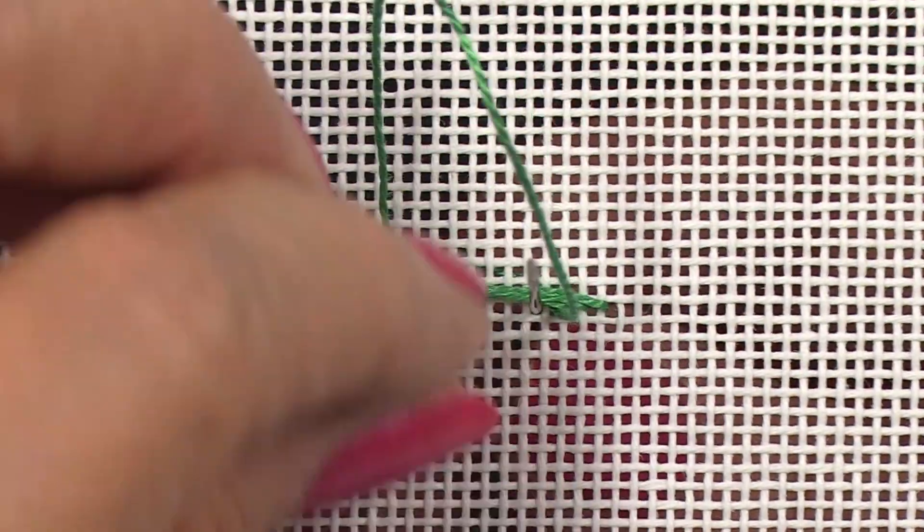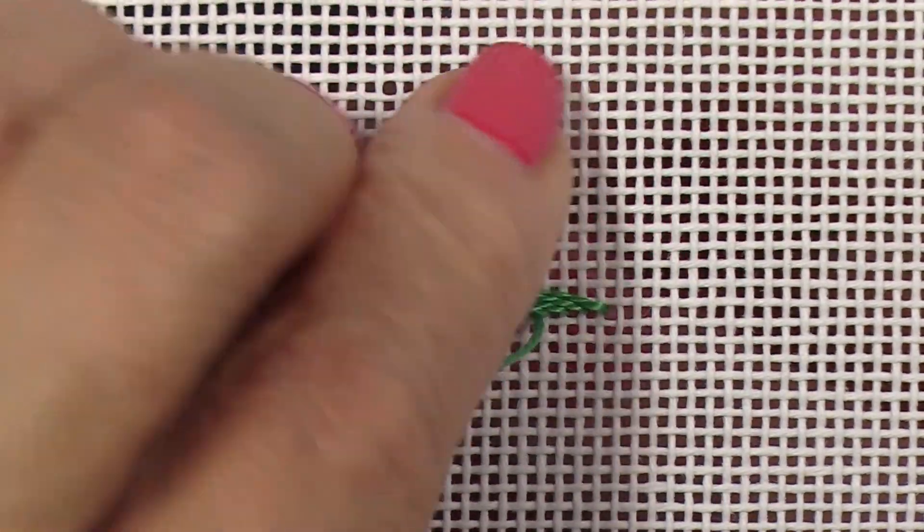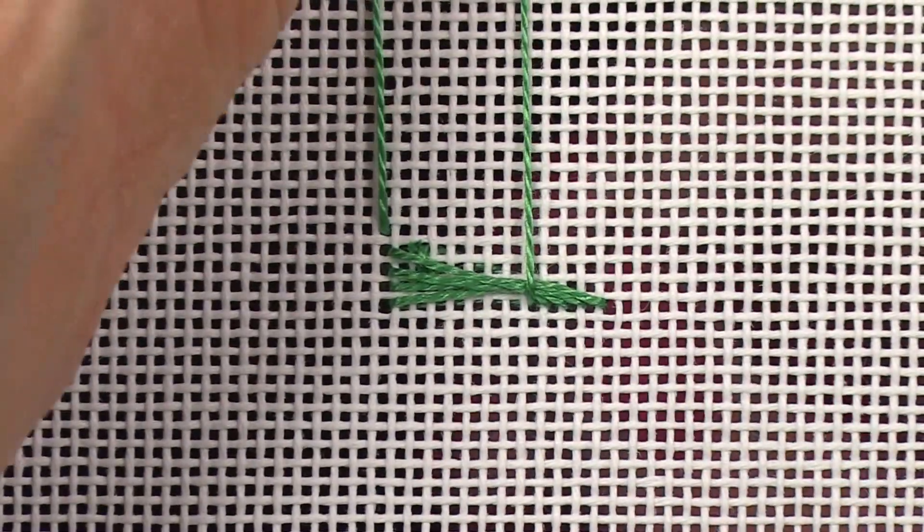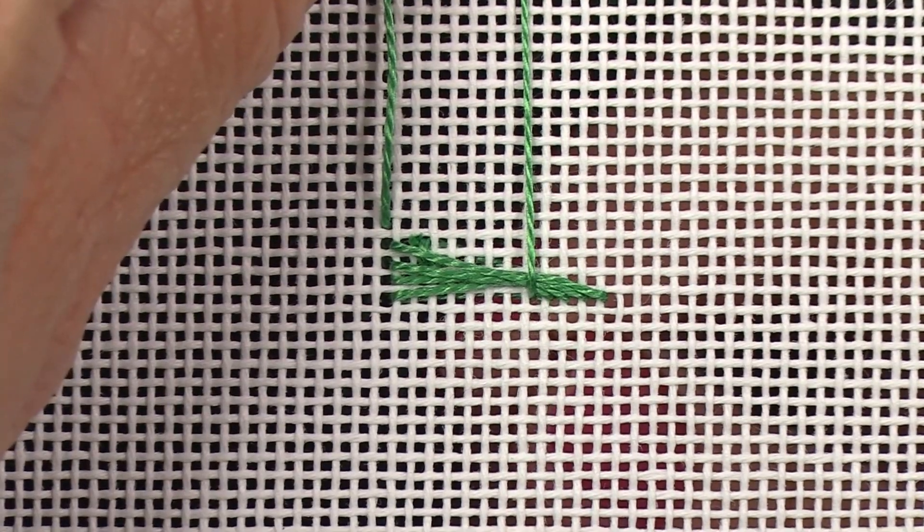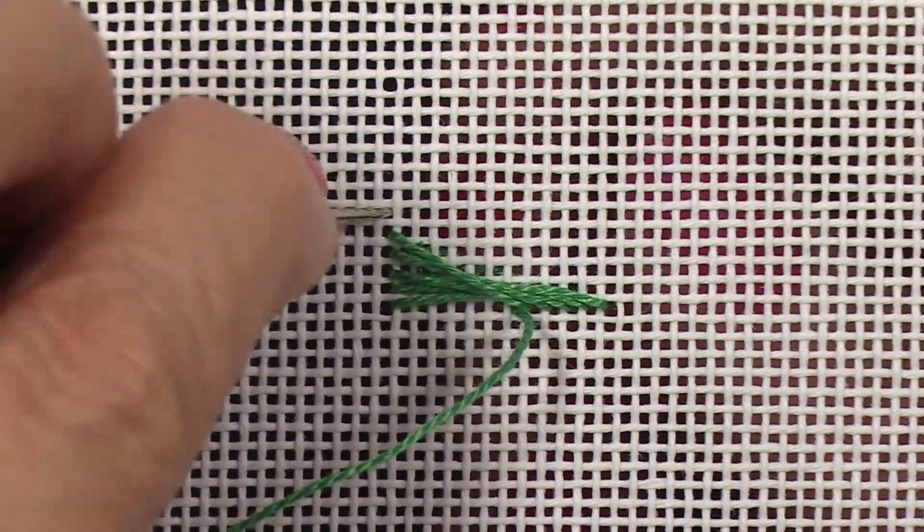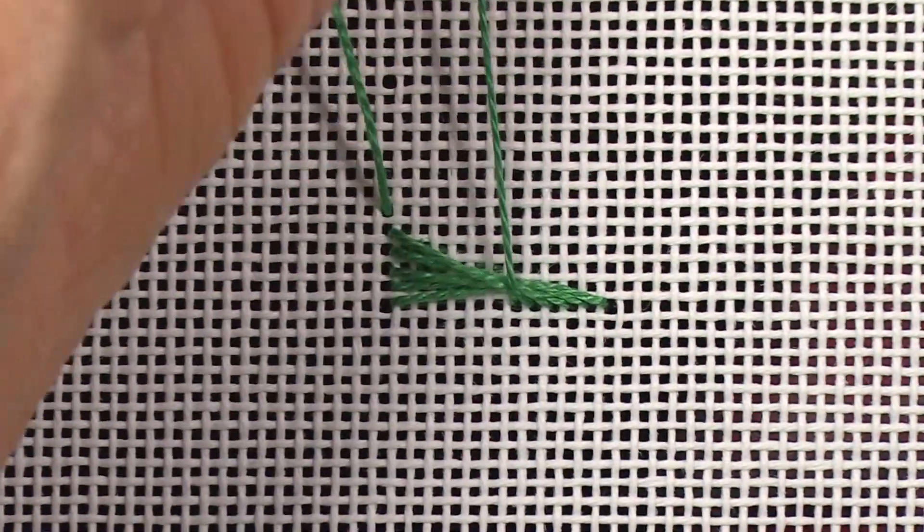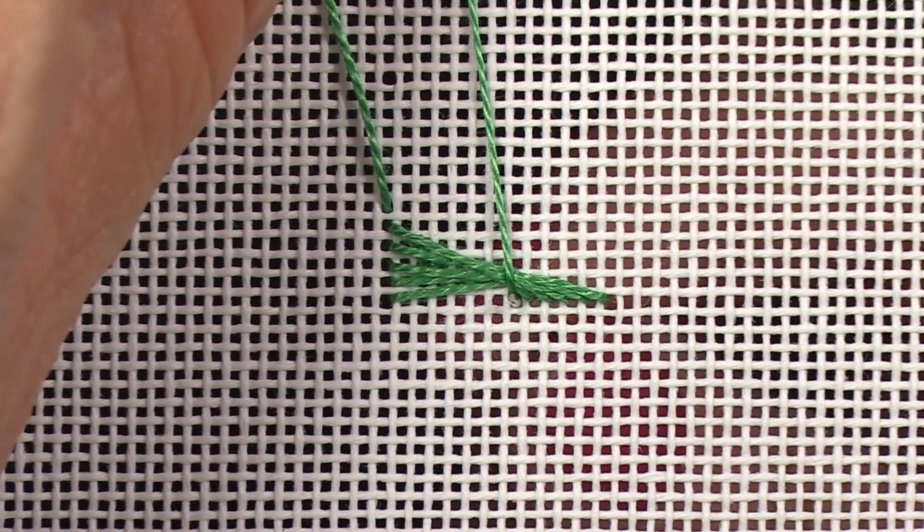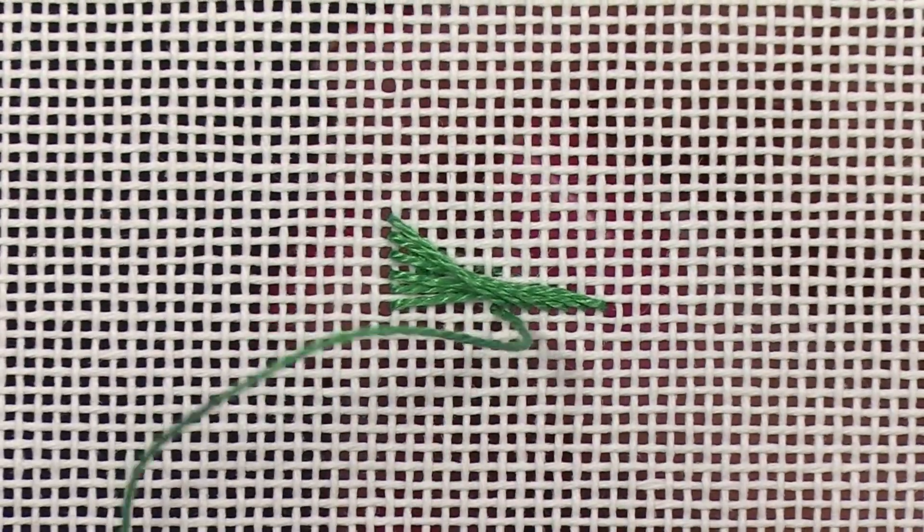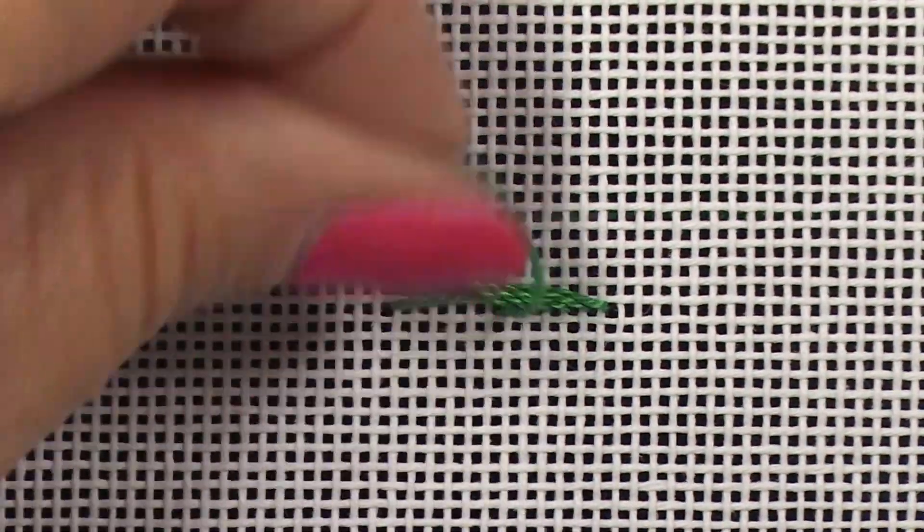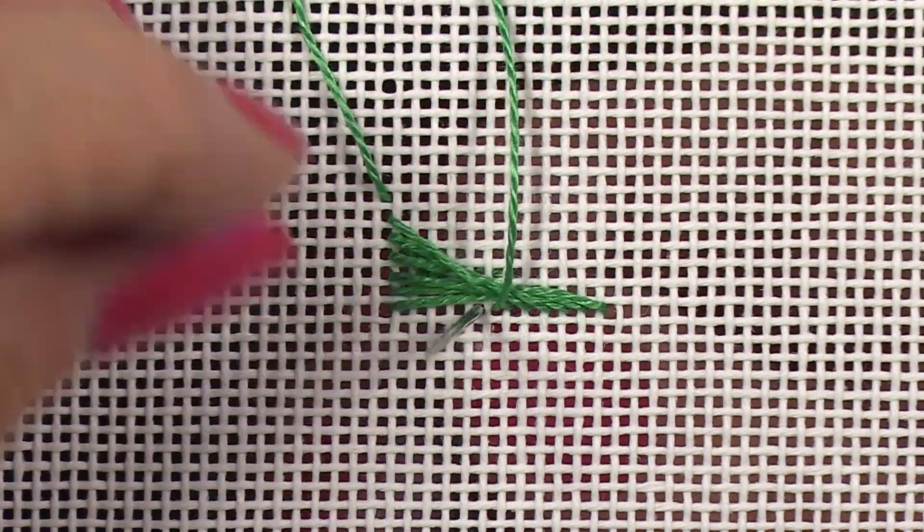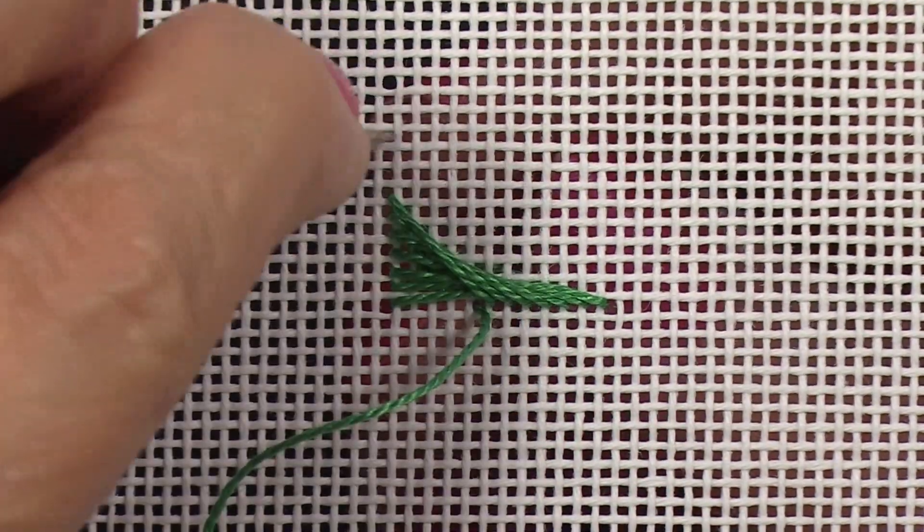To determine where to place your pin stitch, always look at the final diagram of the stitch that you're doing to see where most of the threads are crossing each other. That will help you determine where to put your pin stitch. I always try to put my pin stitch where it's going to be covered by most of the threads.